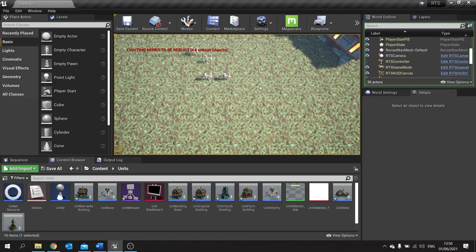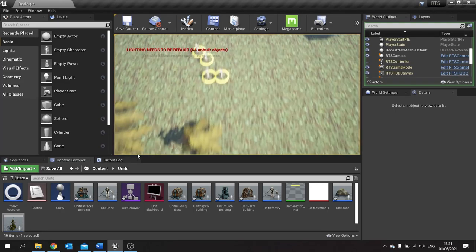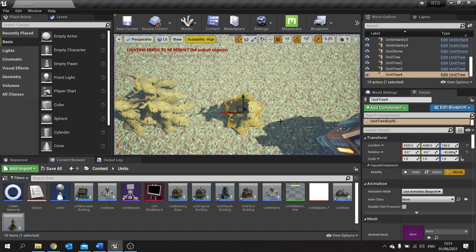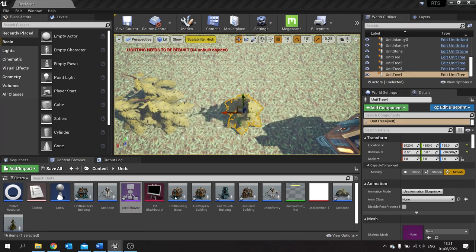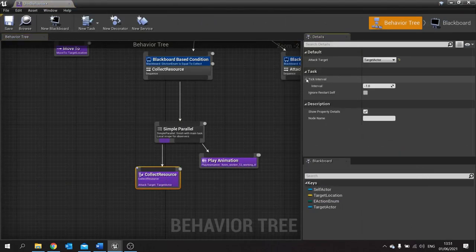Okay, so we'll go click on our actors, right click on the tree — off they go. They go dealing damage to it. So the issue is that the tick is going too quick. So let's go to our behavior tree, click on collect resource, go to the tick interval. Change that interval from minus one — because that means it will do every frame — instead we're going to do that at two seconds.